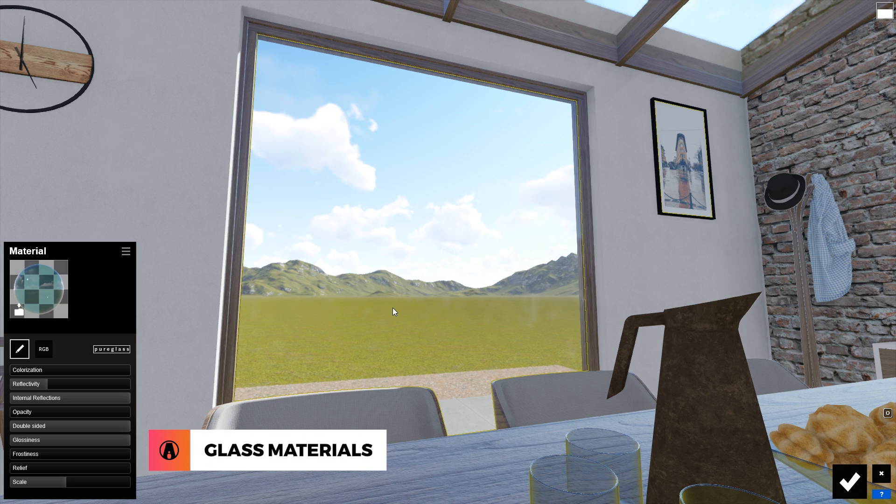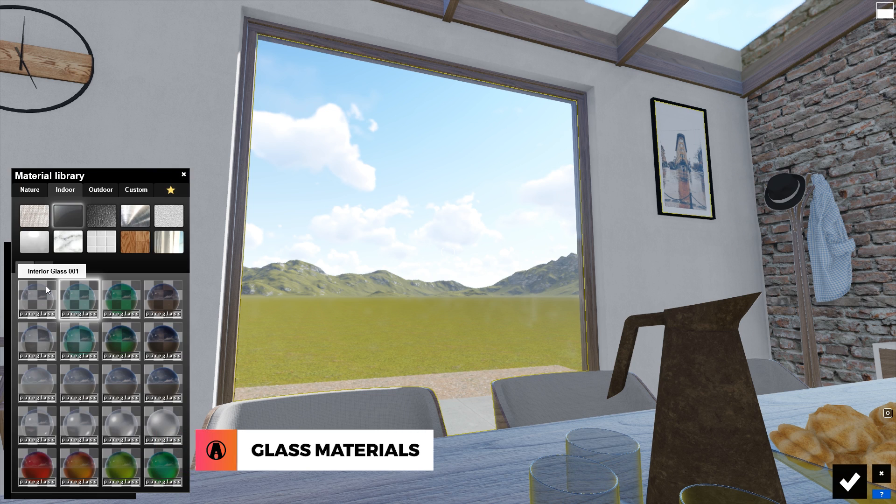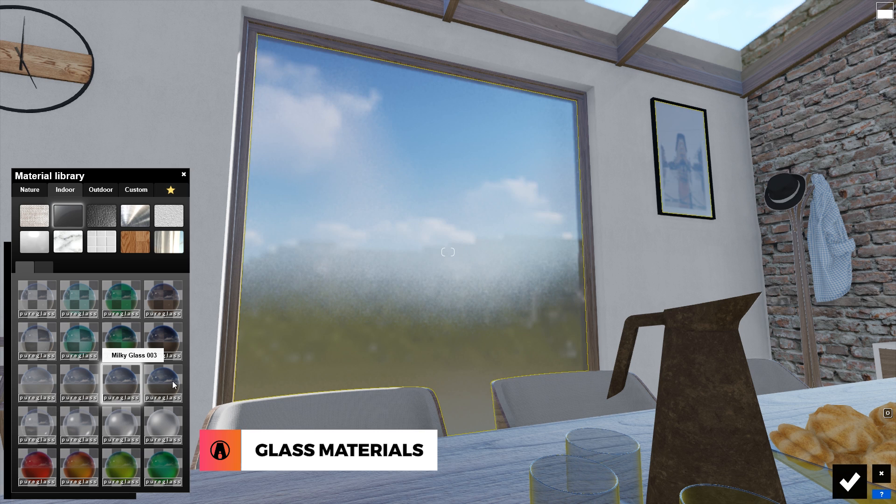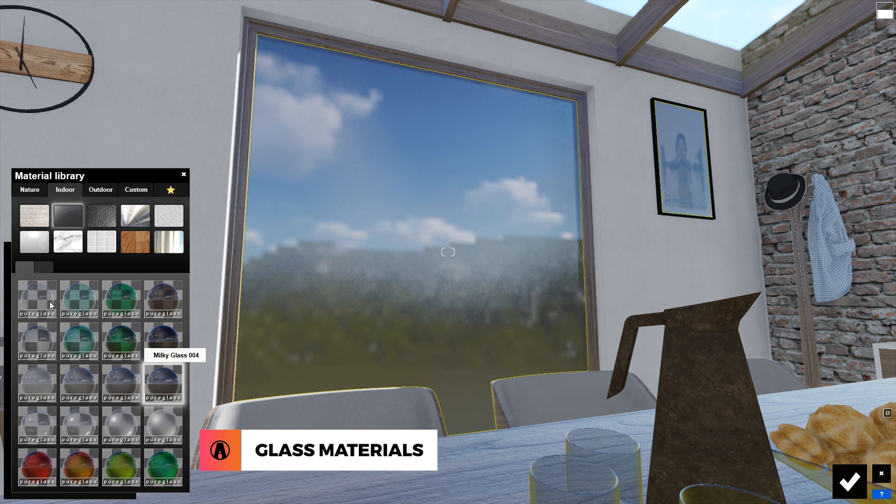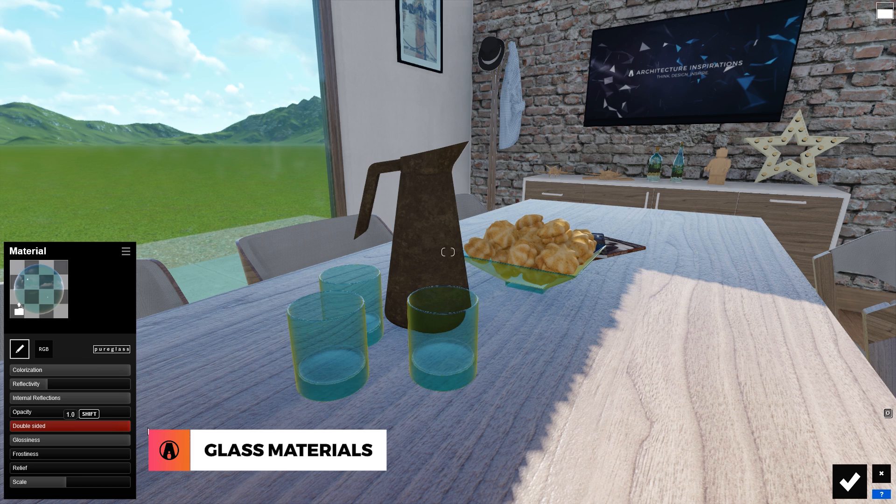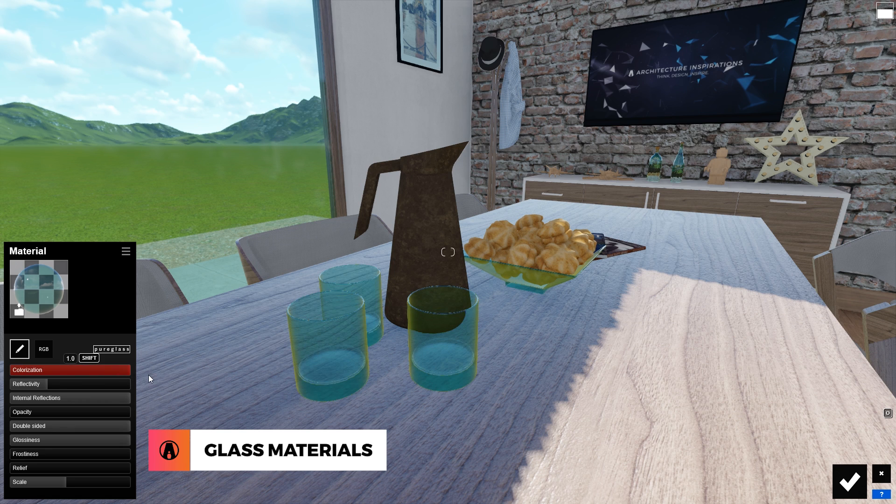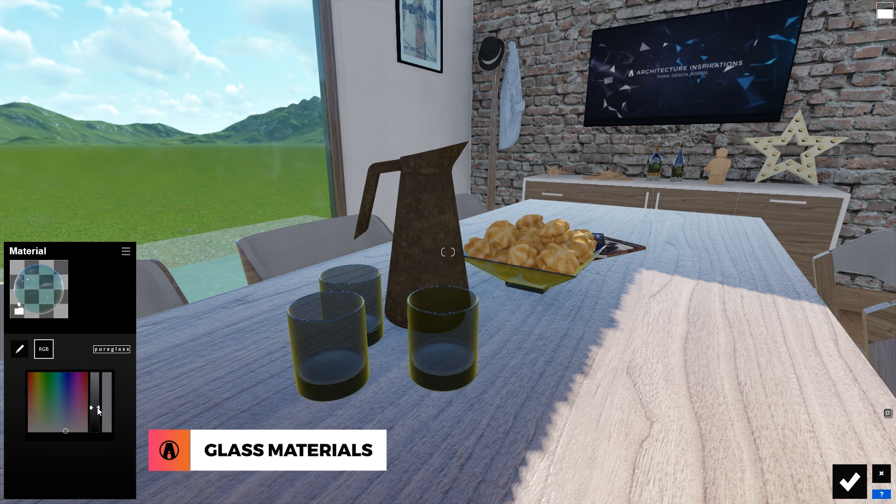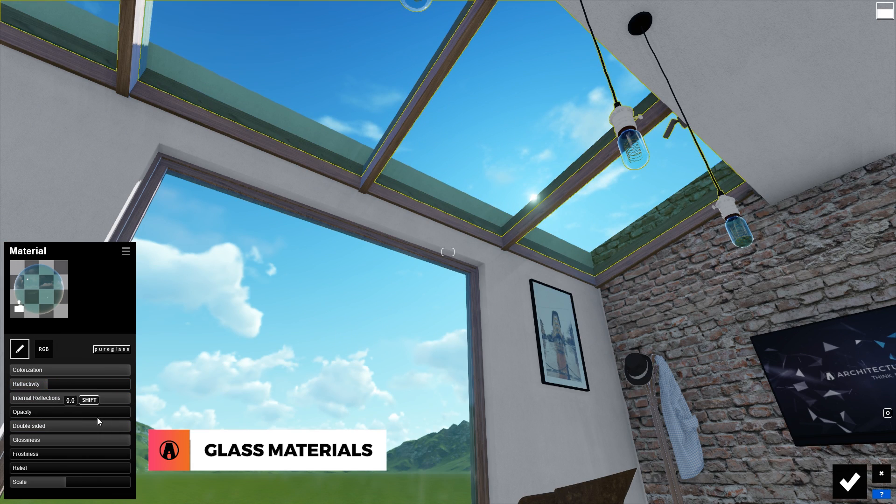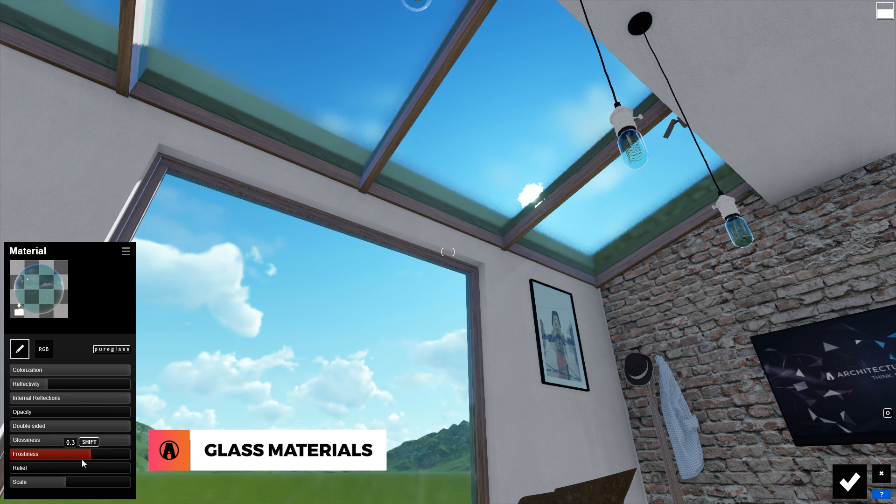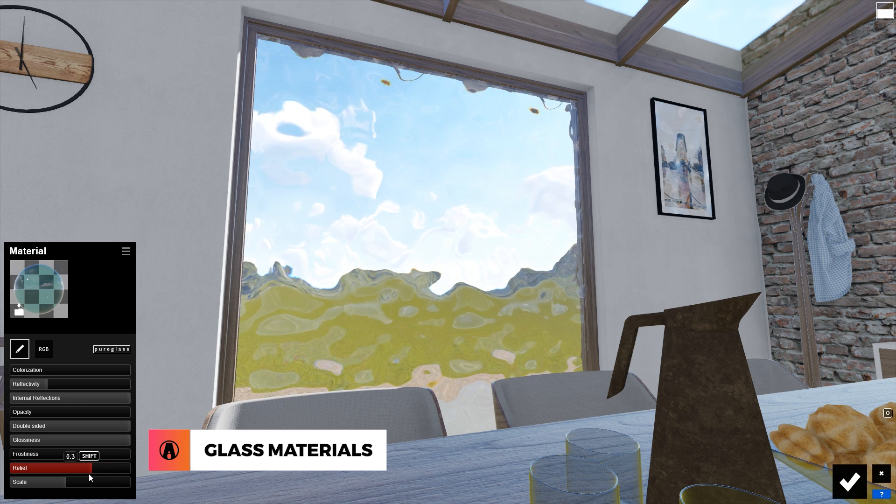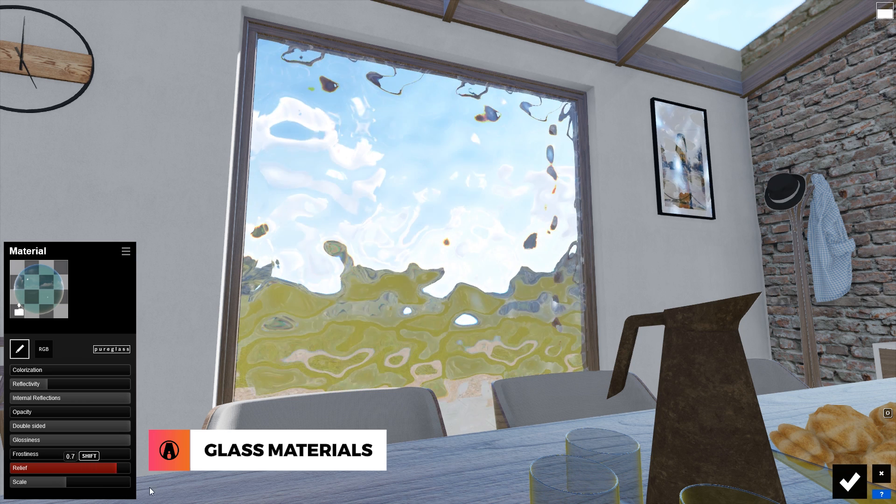The glass material is a little bit different, because whenever you import a model with glass material, it will automatically be changed into Lumion's glass material. Here, I can choose from the huge library of glass materials in Lumion, or I can edit the material myself. First, I usually increase the internal reflections and double-sided to make the thickness of the glass more visible. For the color, I can turn this all the way down to make it white, or choose a custom color using this button here. There are more options here that you can play with such as reflectivity and opacity. Frostiness is a cool option to create a frosty glass effect, while the relief slider will make the glass look wavy and bumpy.